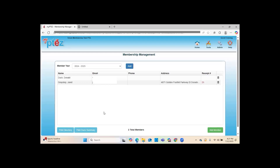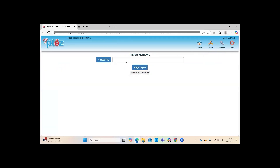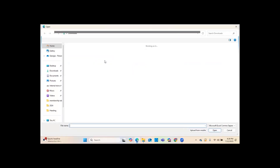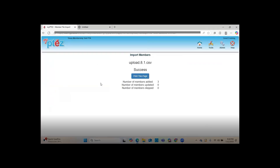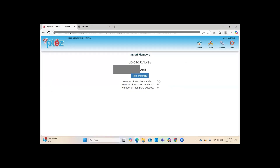Now I'll show you how to upload it. Go to Tools again and click Import Members. It takes you back to the screen where you got the template. Click Choose File, select your CSV file, and click Begin Import. You want to see the word 'Success' and how many members were added. If someone was skipped, a list of errors will appear explaining why. If a member shows as 'updated,' that means they were already in your Membership Management.